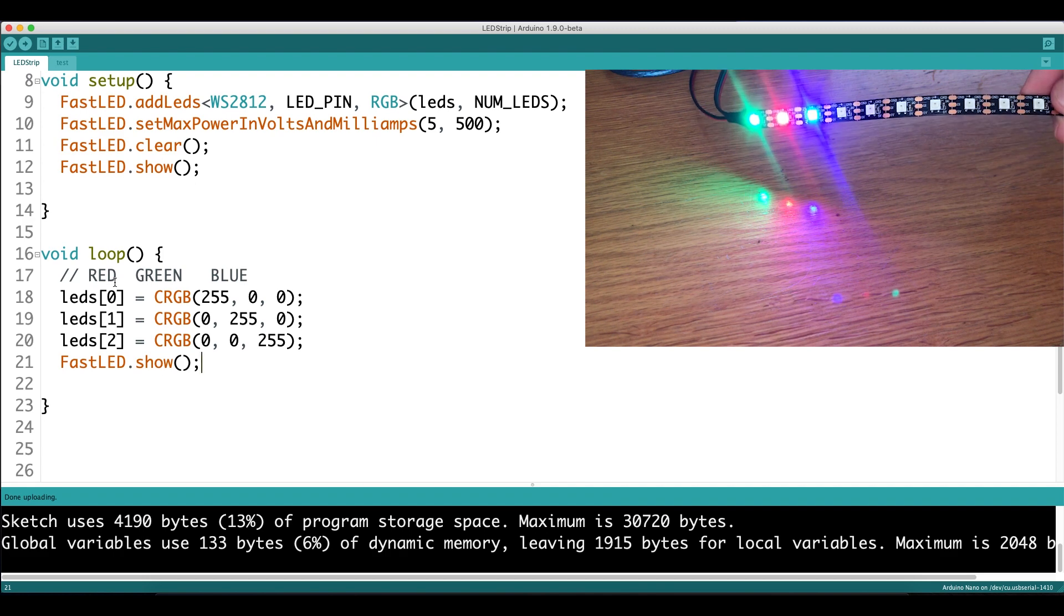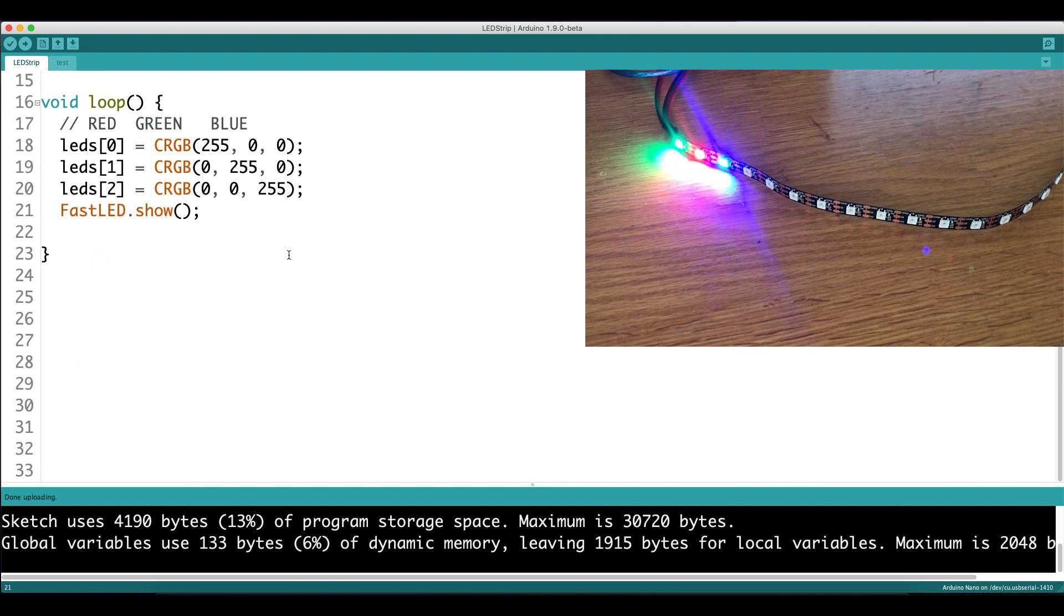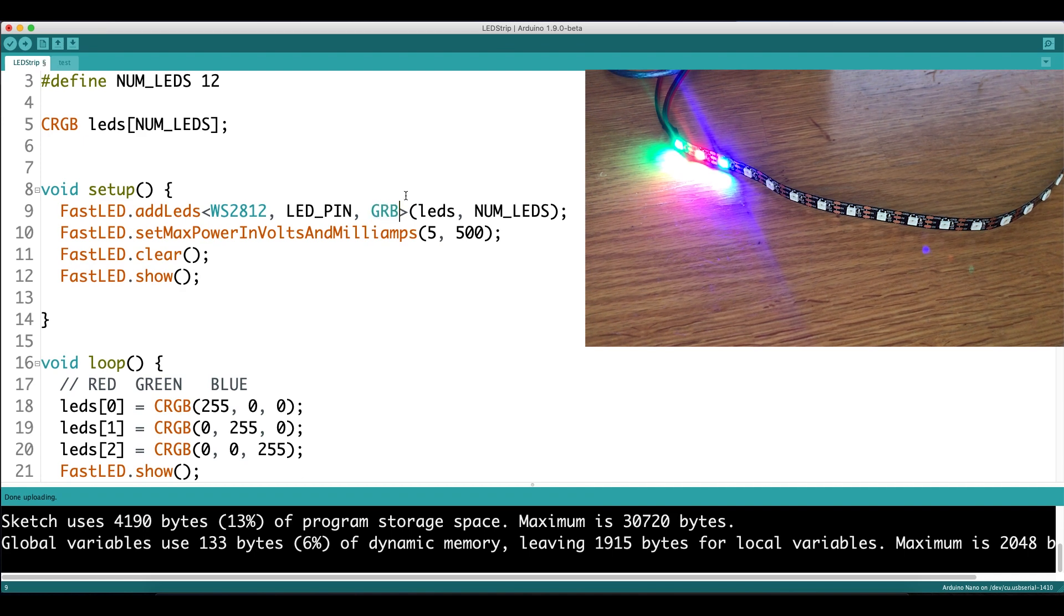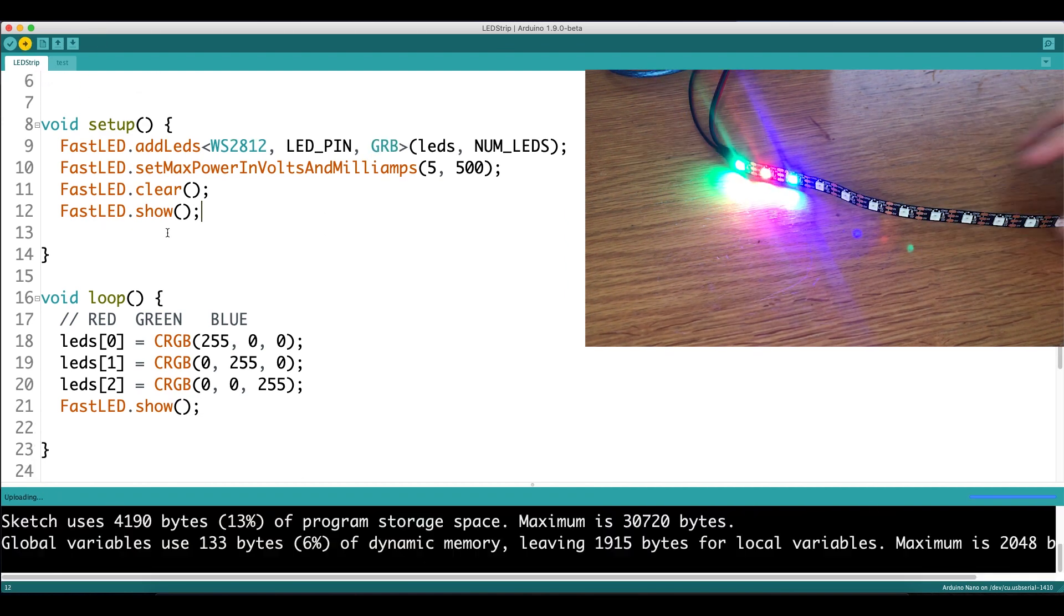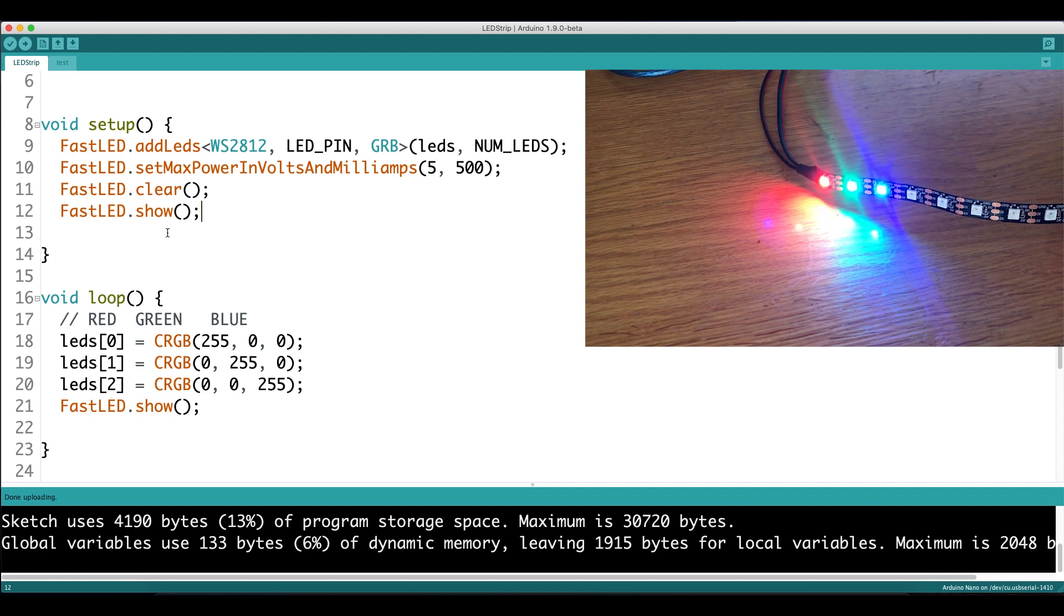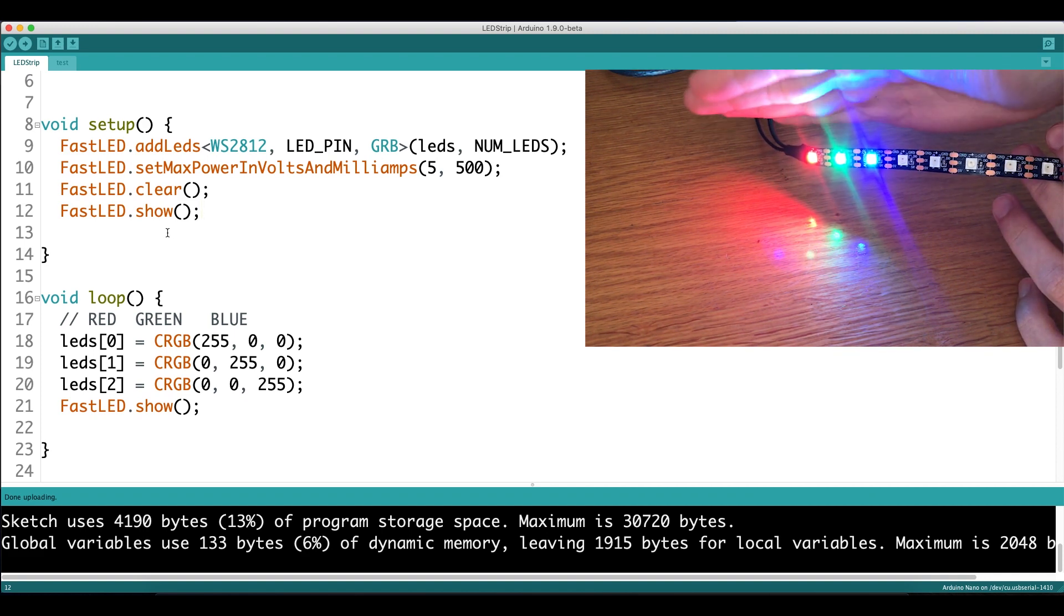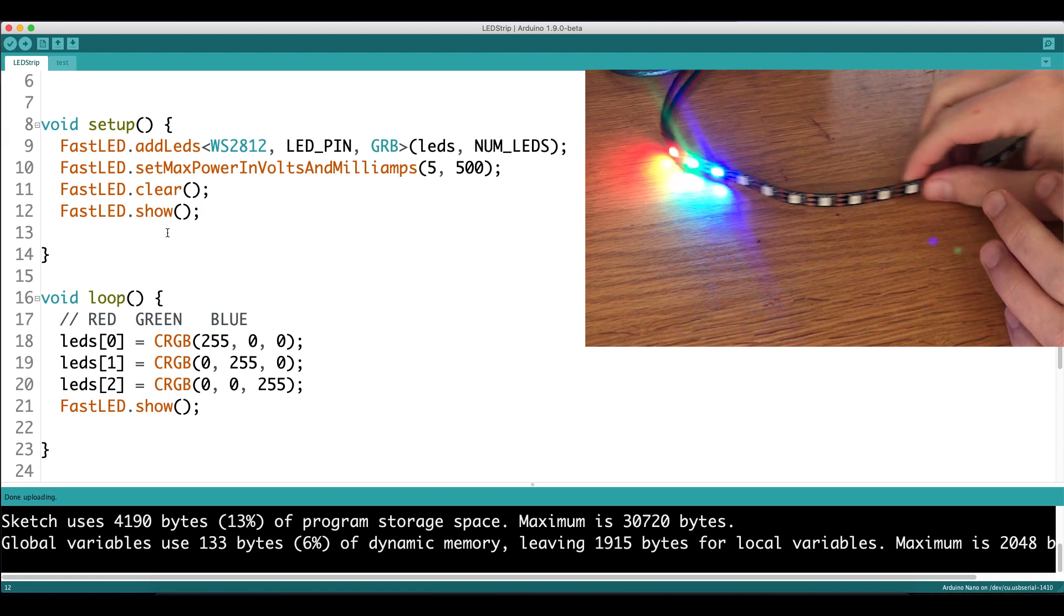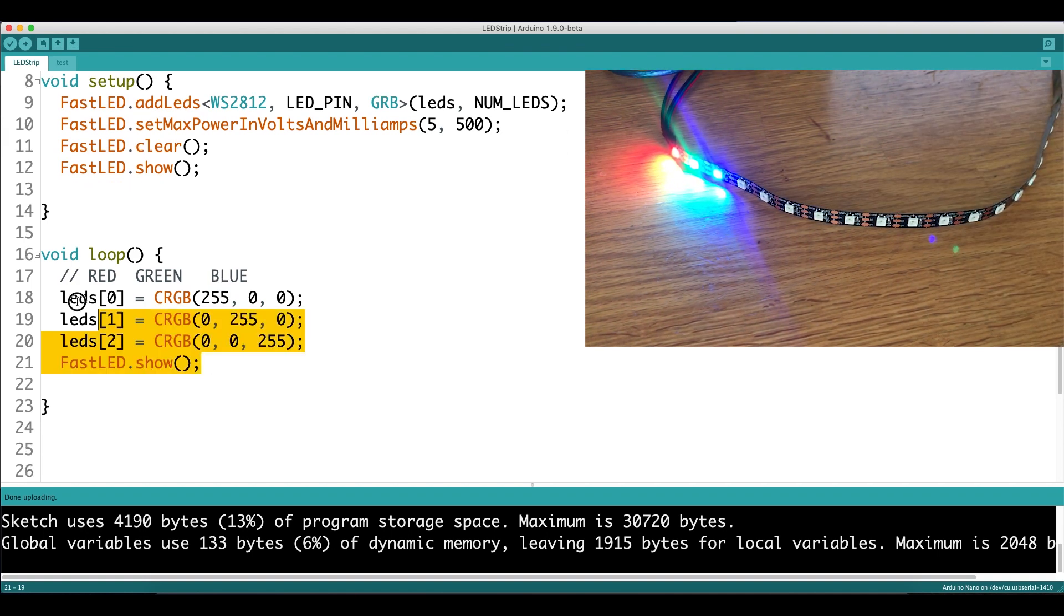Instead of having red first, we have green first, and to fix this we come up into the setup function and say that instead of RGB the order is green, red, and blue. Now you just have to change this to whatever result you get from running the code below. Since my order is green, red, blue, I change the calibration, and whenever I run this code the proper values are being sent out to the LEDs.